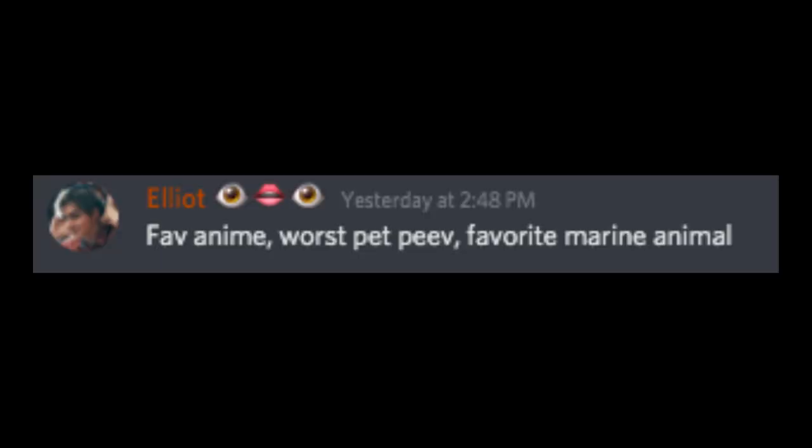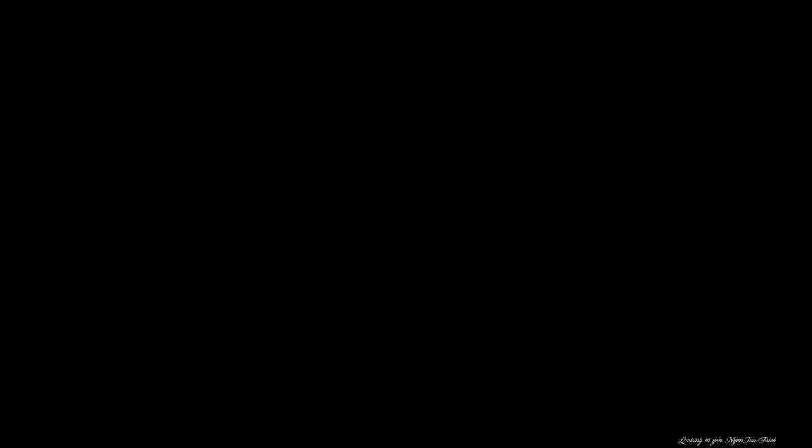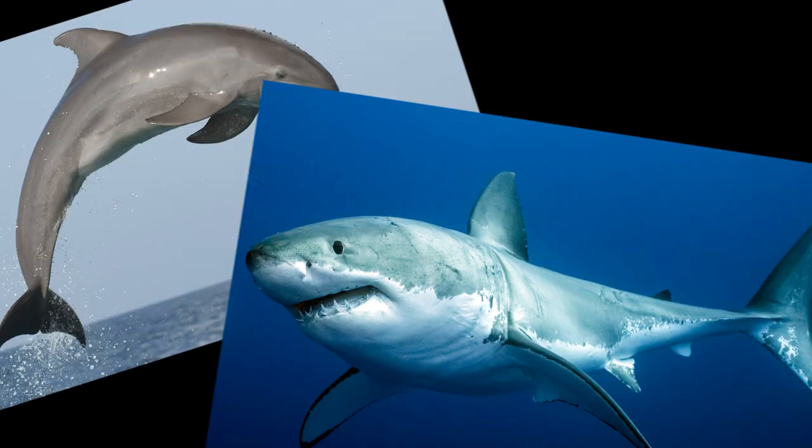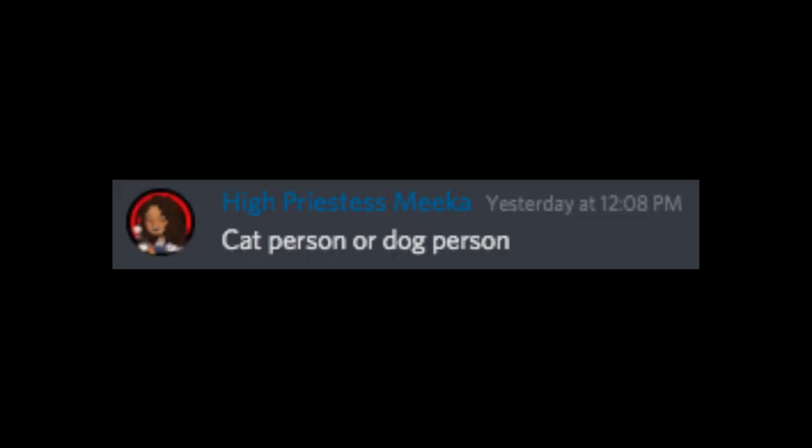Favorite marine animal would be a dolphin or shark. Cat person or dog person? Both. What's your favorite food? My most favorite food is pizza. My least favorite food is egg rolls. I'm sorry for those who like them.